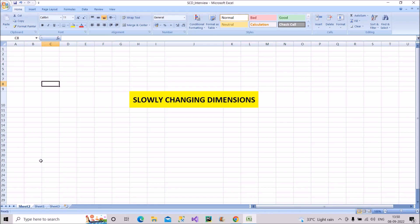We will be discussing slowly changing dimensions — what exactly they are, their different types, and which category is used most frequently. Before starting, let me give you an overview of the two types of tables: dimension tables, which hold master data that doesn't change frequently, and fact tables, which hold transactional data that changes often.